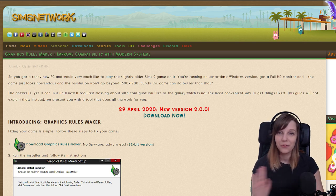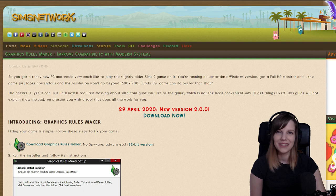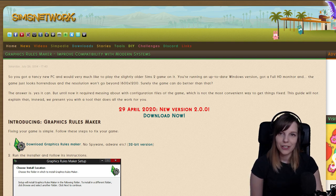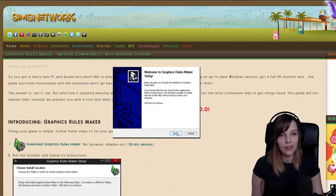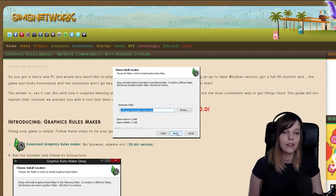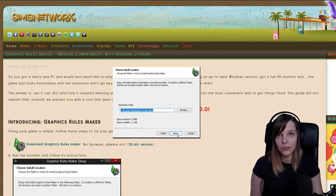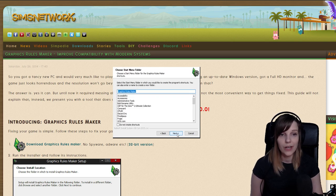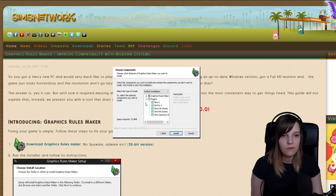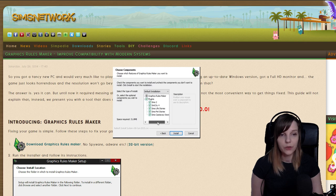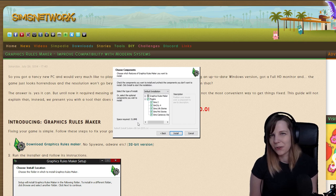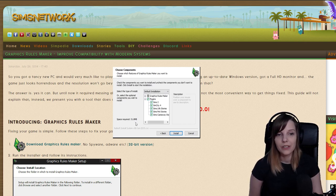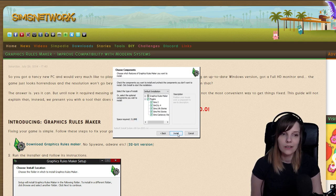I'll leave links to everything in the description. Just download the Graphic Rules Maker and install it to your computer. In the installer, you just click Next and I Agree. You can change the destination folder if you want — it doesn't affect anything. Here you can see which plugins you want to install. For example, if you have The Sims 2, Life Stories, and Pet Stories, you tick those. I'll install all of them — it's only about 32 megabytes, so it's not a lot of space.